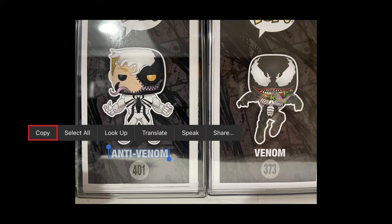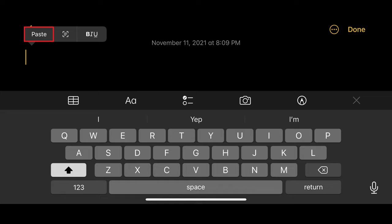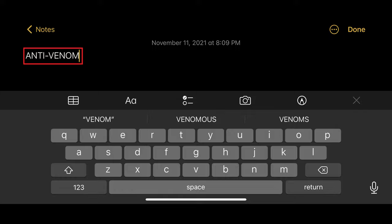Step 4: Now open the app you want to paste the text into. In this example I'll open the Notes app. Hold your finger against the field you want to paste the text into to bring up a context menu, and then tap Paste. The text you copied from the image in your photo will be pasted into this field.